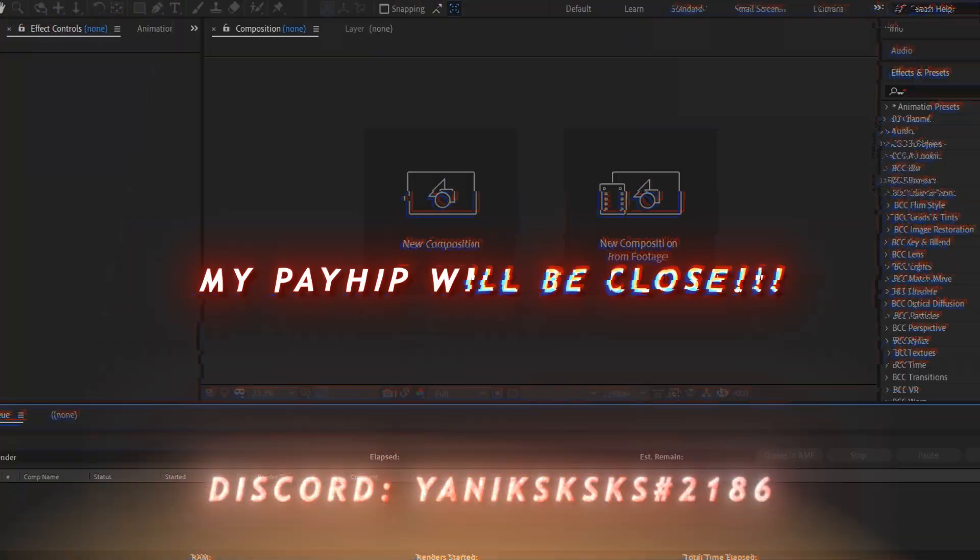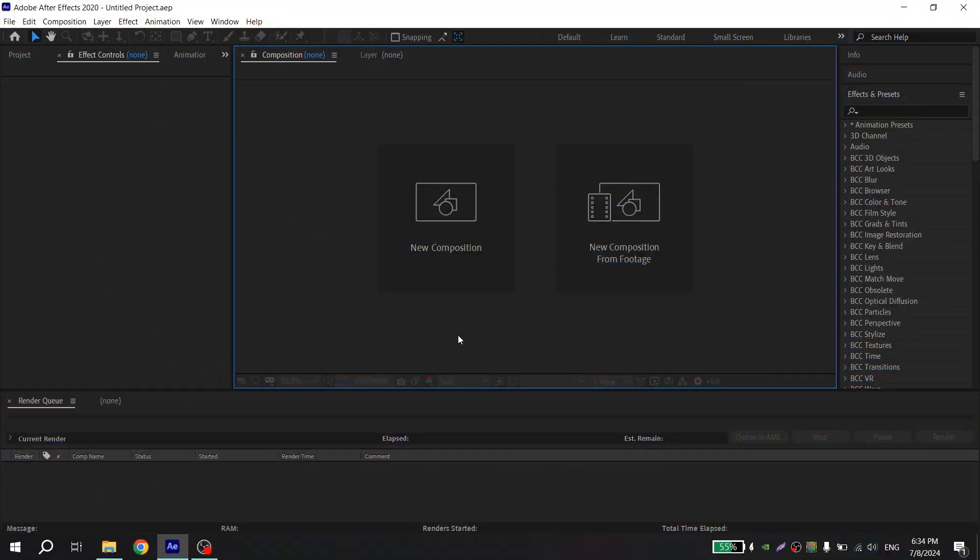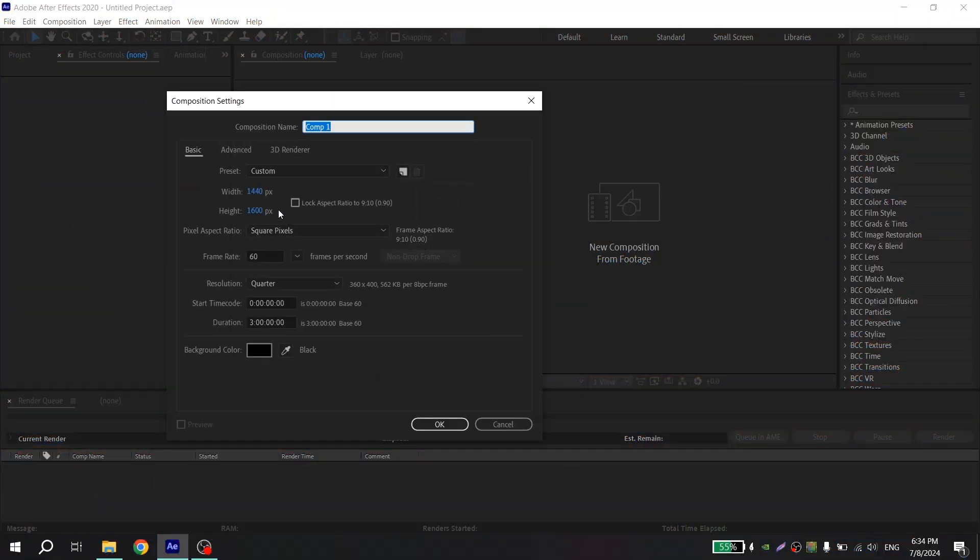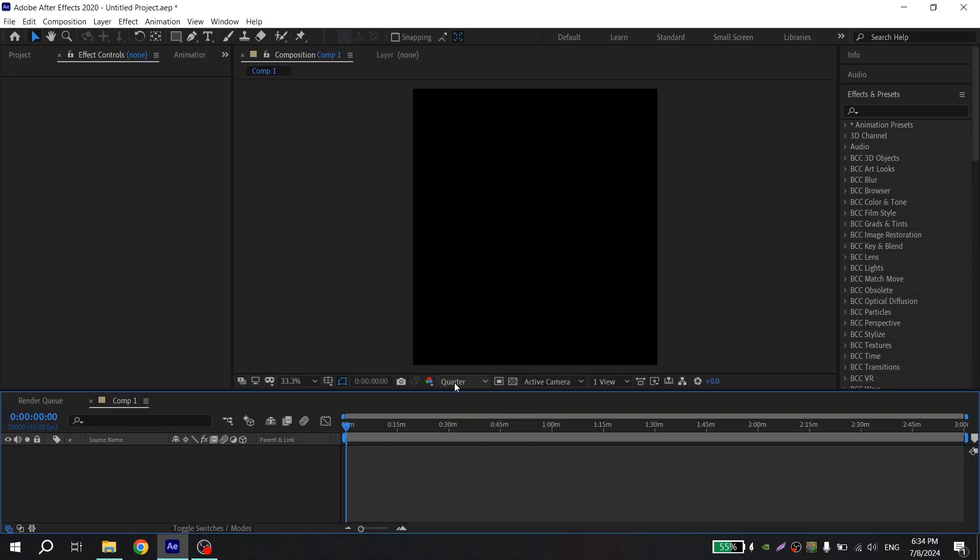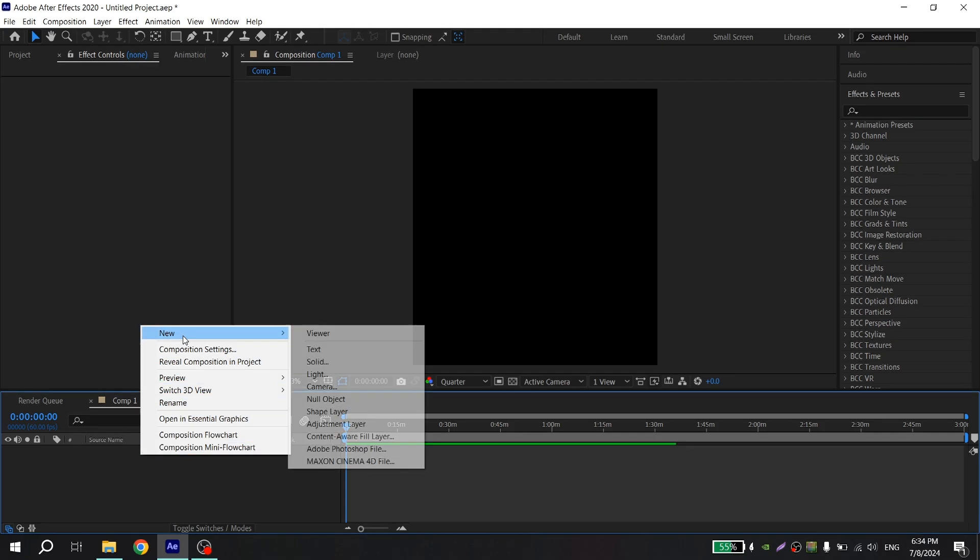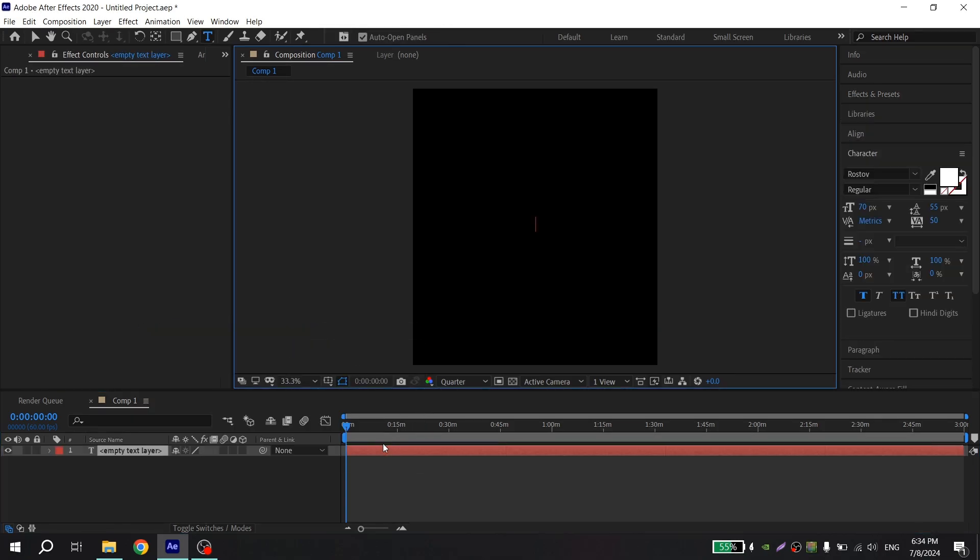Okay, now you press new composition and you can repeat my resolution or put whatever you want, but don't forget to put frame rate to 60 fps. This is really important. Press OK and now click here and new text and write your text.